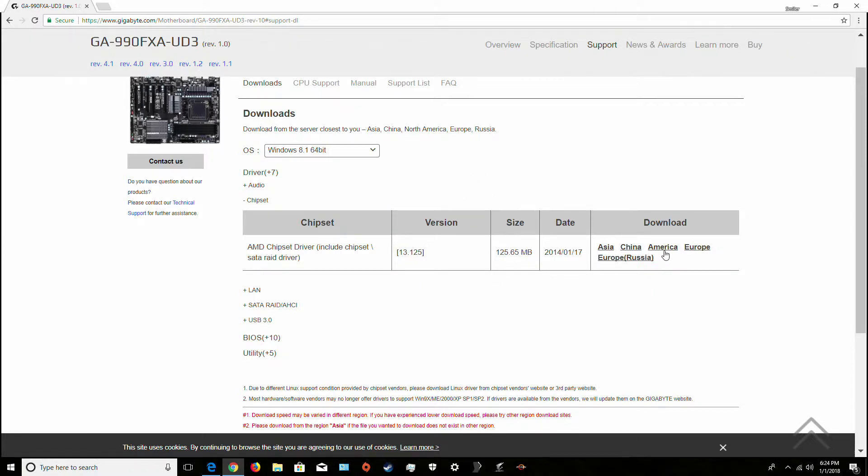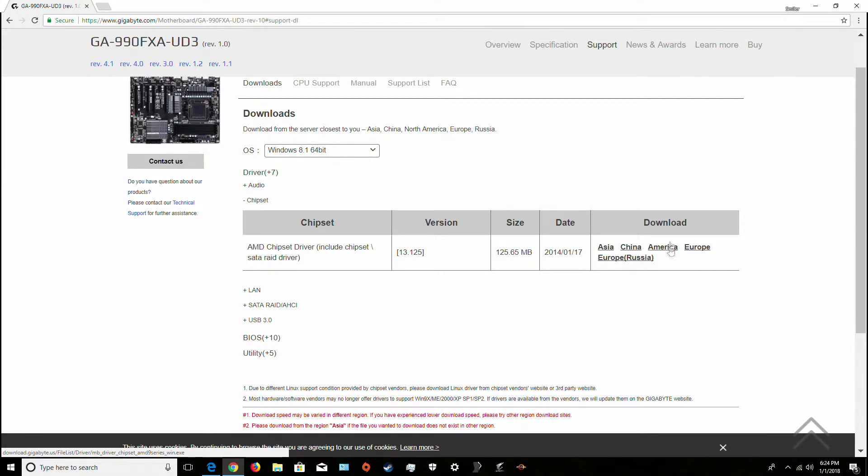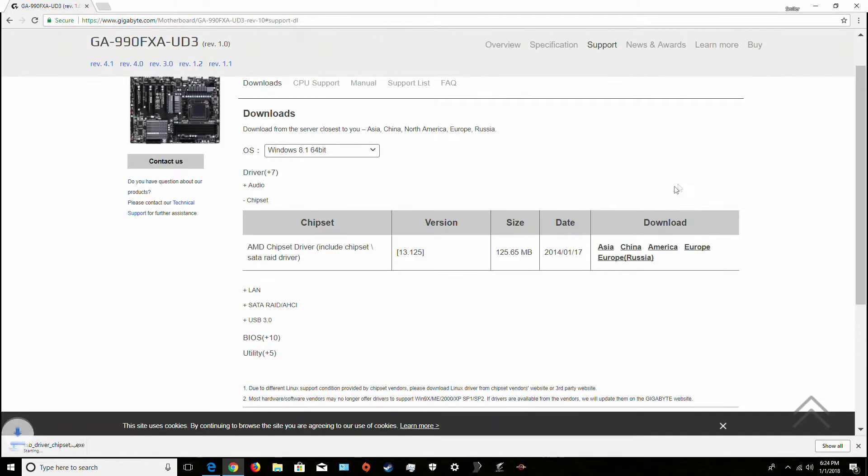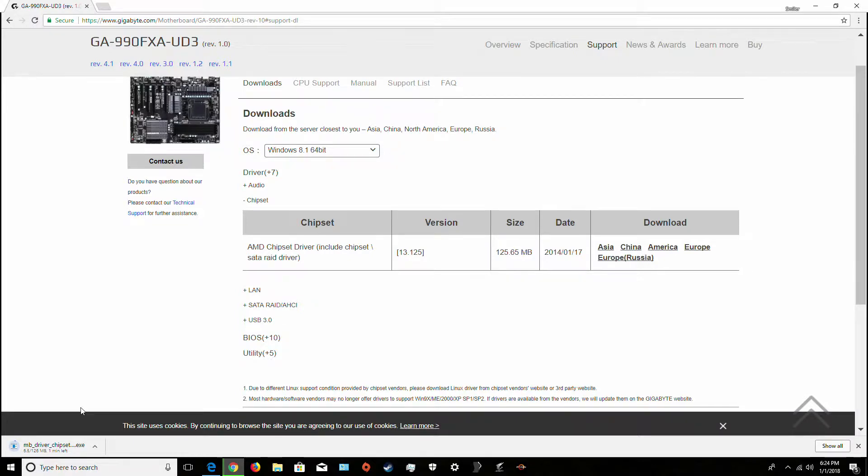I'm from America, so you just click this download button right here under the download section. You download it, you hit America, it downloads. It's going to take one minute, so I'm going to skip that.